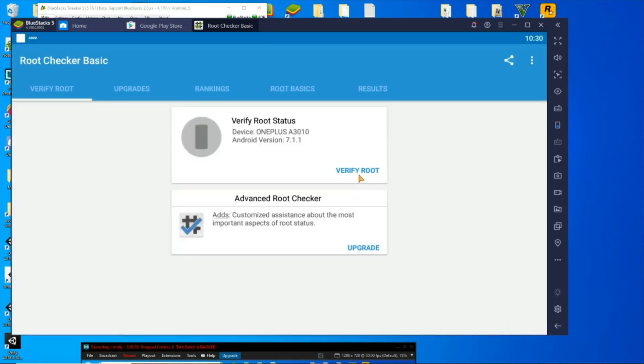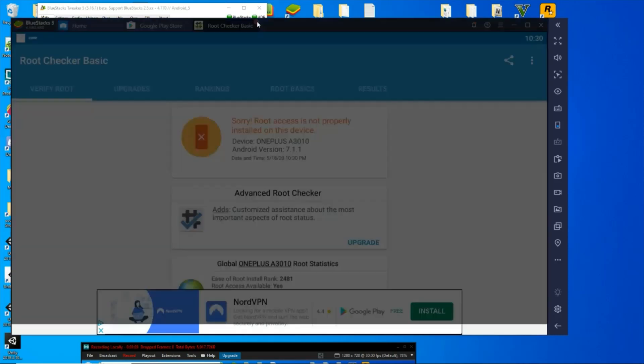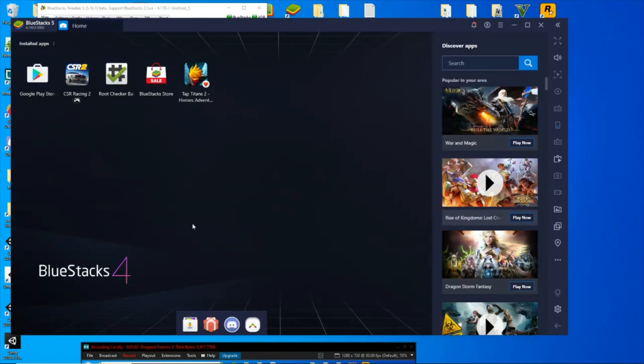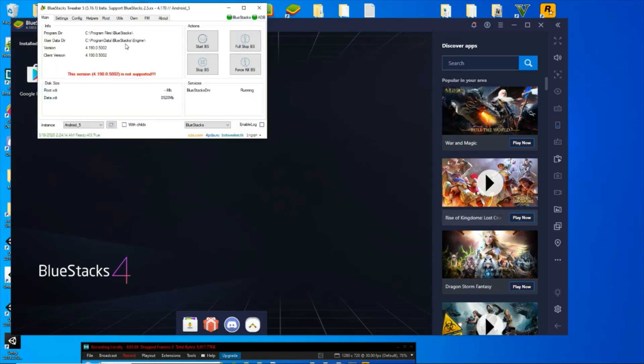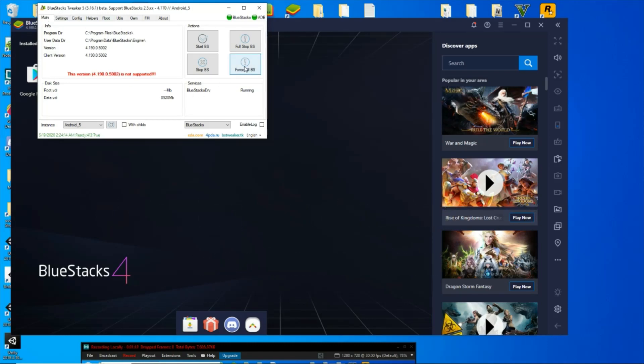Alright, verify root. Sorry, root access is not properly installed. No problem. First thing you want to do, bring up your BlueStacks Tweaker. You need to have BlueStacks Tweaker. If you don't have that, jump down in the description, follow the link and grab it.